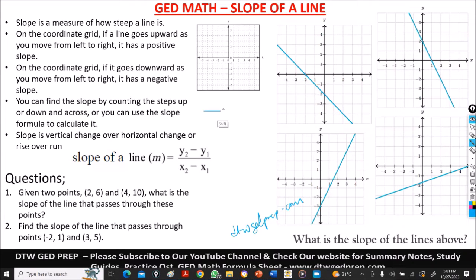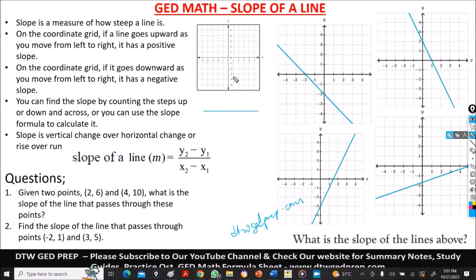How straight a line is would be something like a flat line, but we're looking for how steep a line is. We should note that on the coordinate grid, if a line goes upward as we move from left to right,